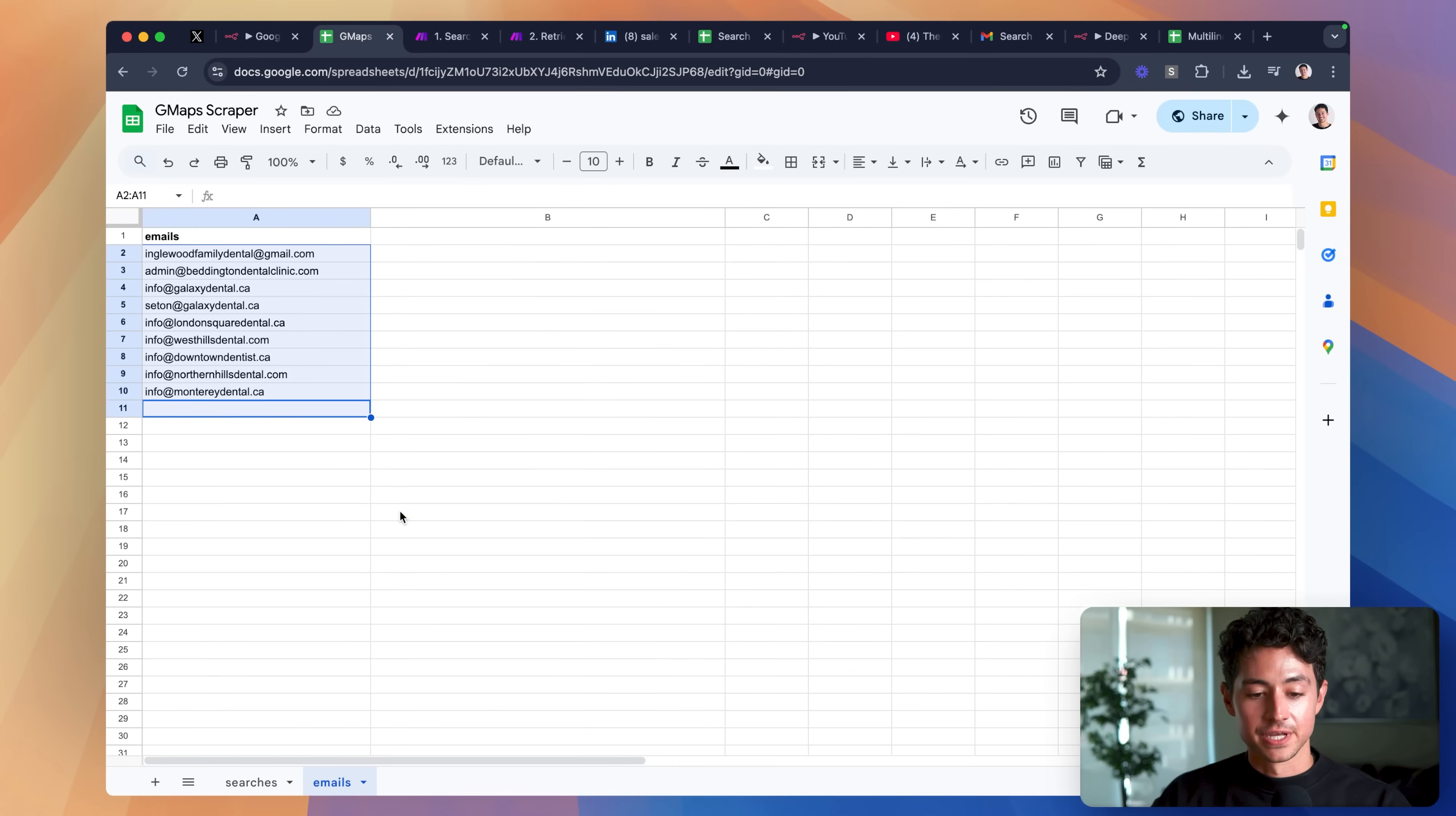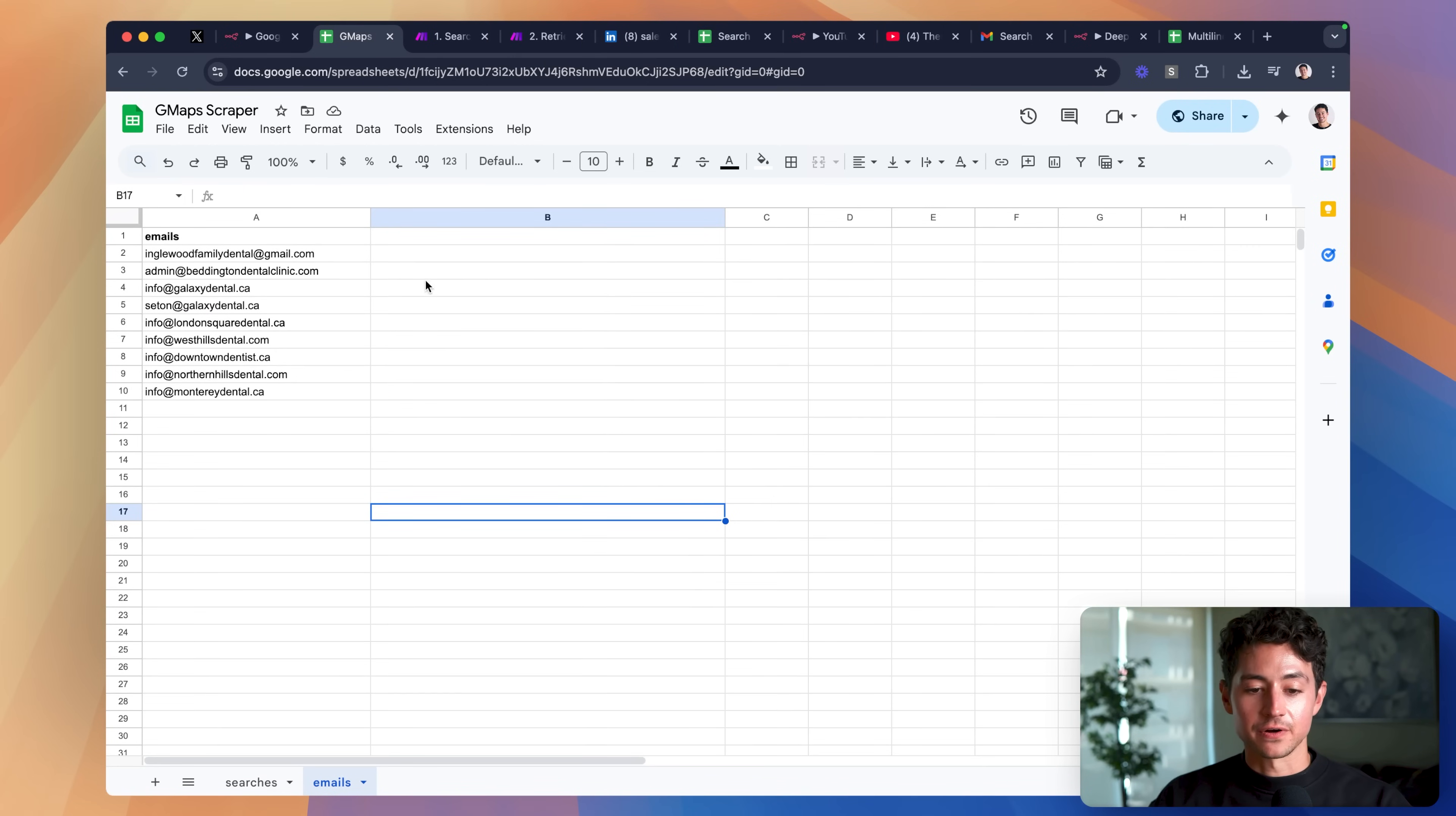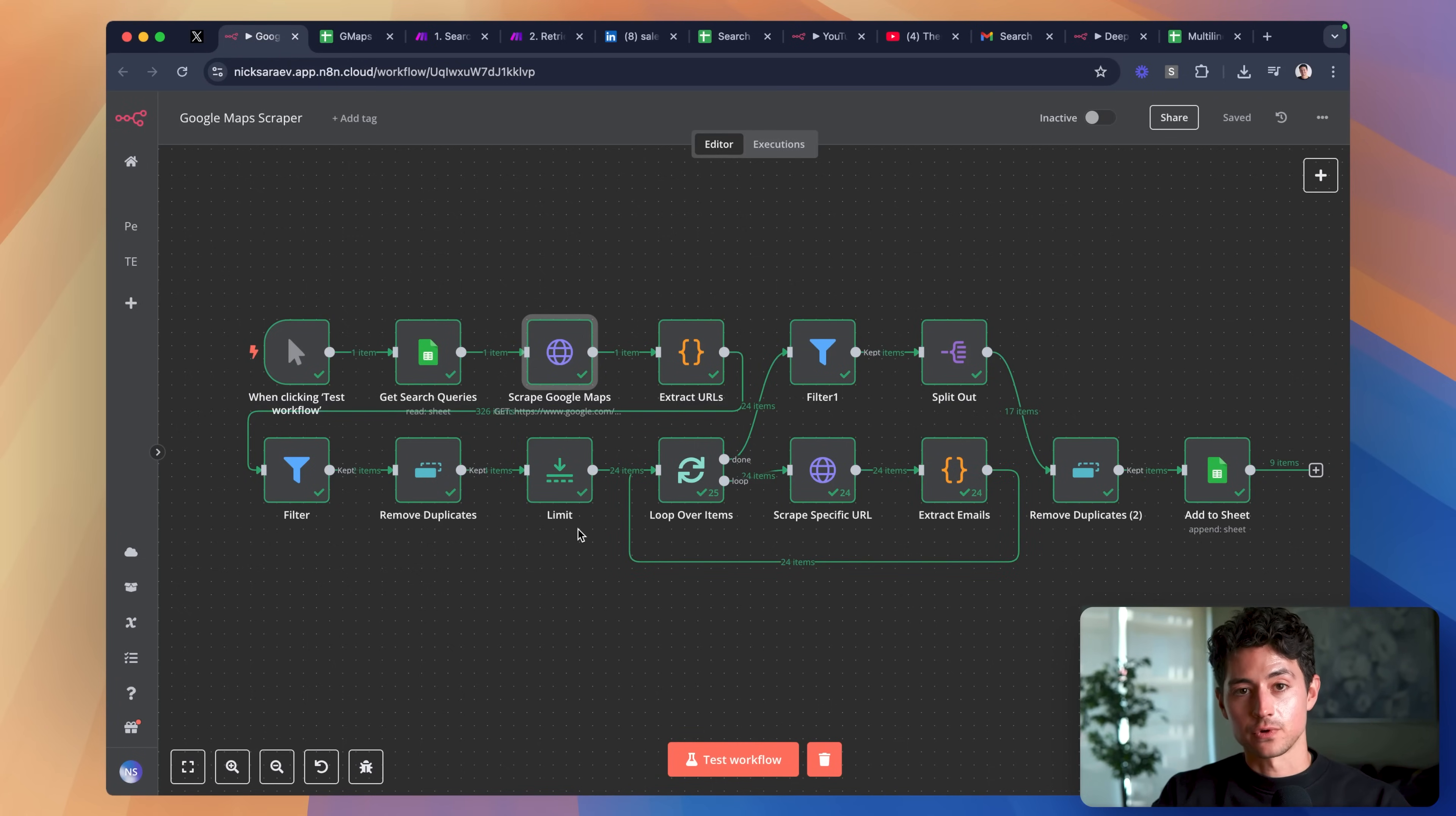If I go over here to emails, you'll see that we've now scraped a variety of emails. This was a very small example of the potential of a system like this. We only ran through 24 items. Imagine running through 2,400.